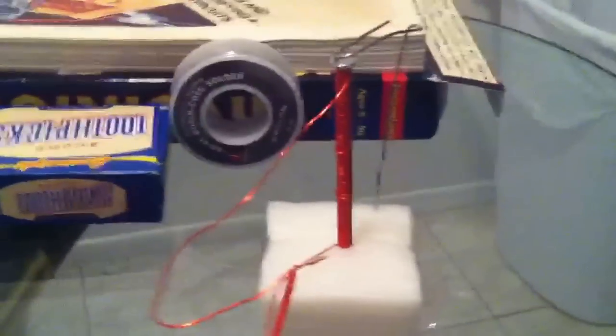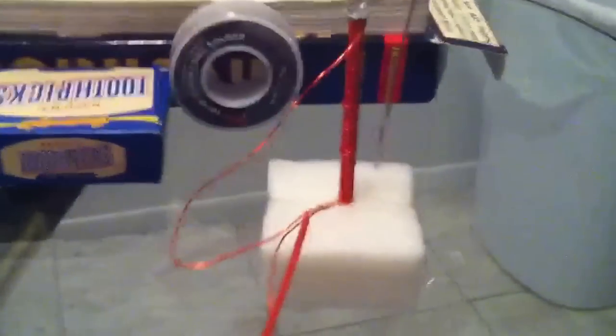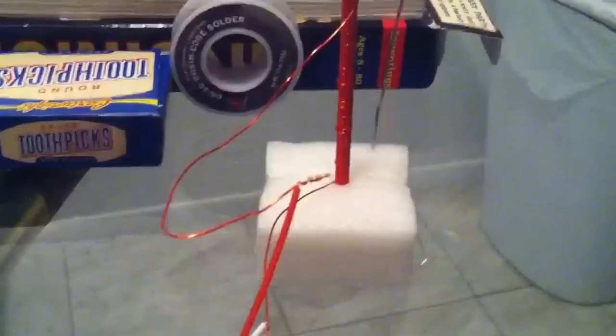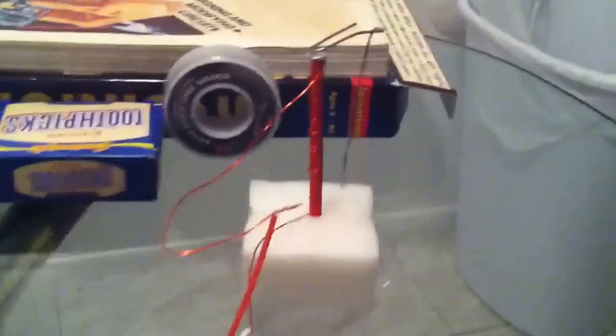What's up YouTube, TMZ1313 here, and today I want to show you guys my little telegraph machine made out of basically spare parts and stuff. It basically uses electromagnetism.